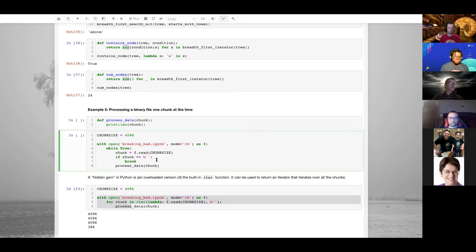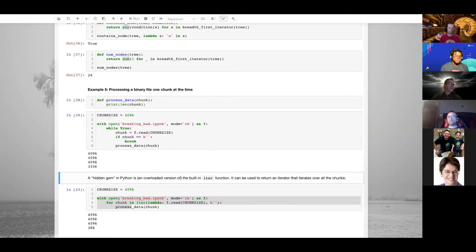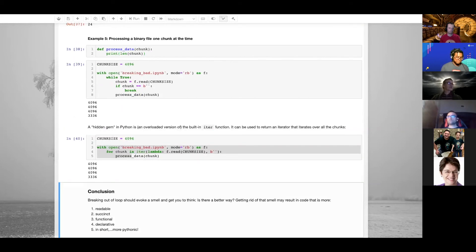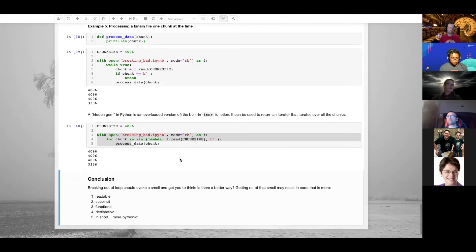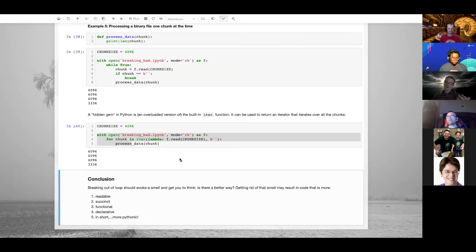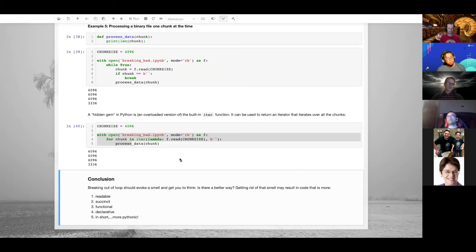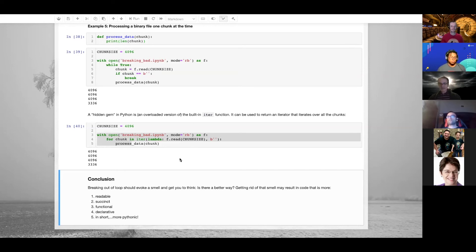I can run this - same results. So to conclude, if you see a loop and you see that you're breaking out of the loop, it should evoke a code smell and you should ask yourself: is there a better way? If you get rid of the smell, you might very well end up with code that's more readable, more succinct, functional, declarative, and who knows, maybe more pythonic. That's it.